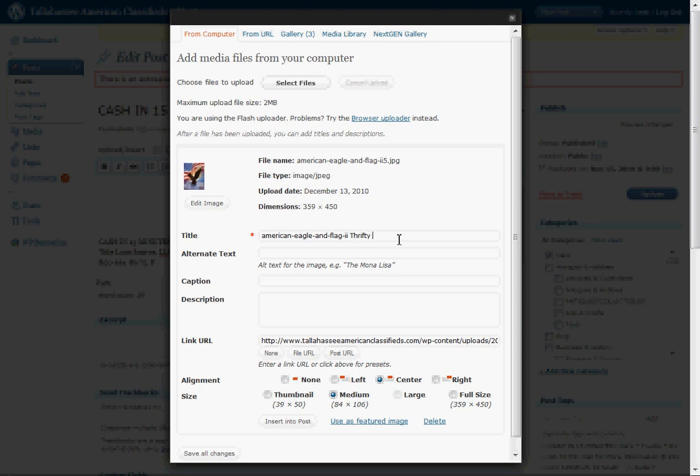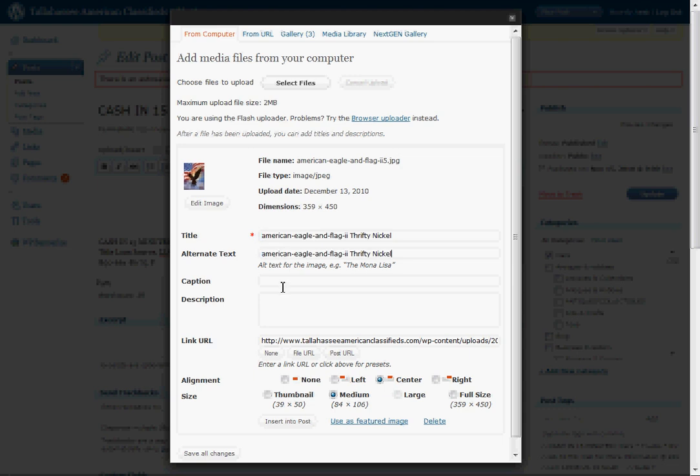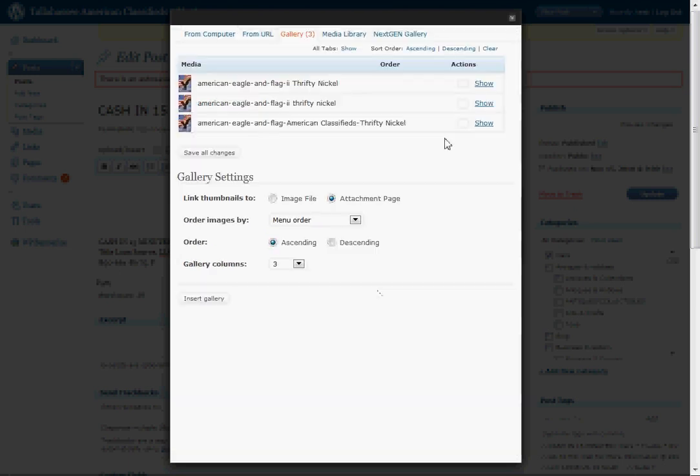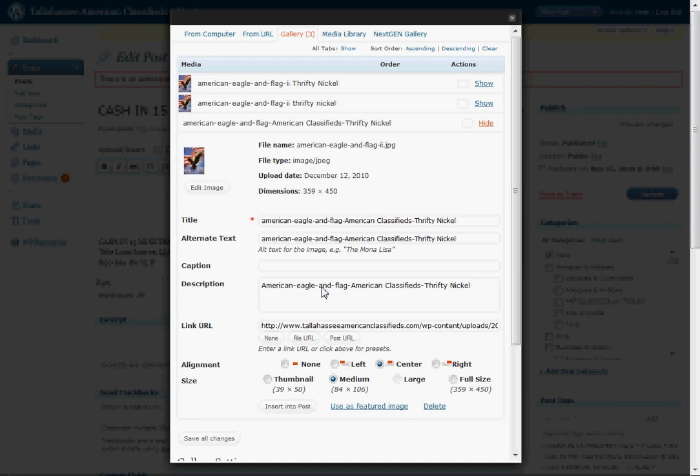You'll want to add your Thrifty Nickel in there, because when the search engines are searching through your website, they're going to see those tags on the images, and that'll help get the ads seen on the search engines. Then you can click save, and then you can go back to show and click insert into post.